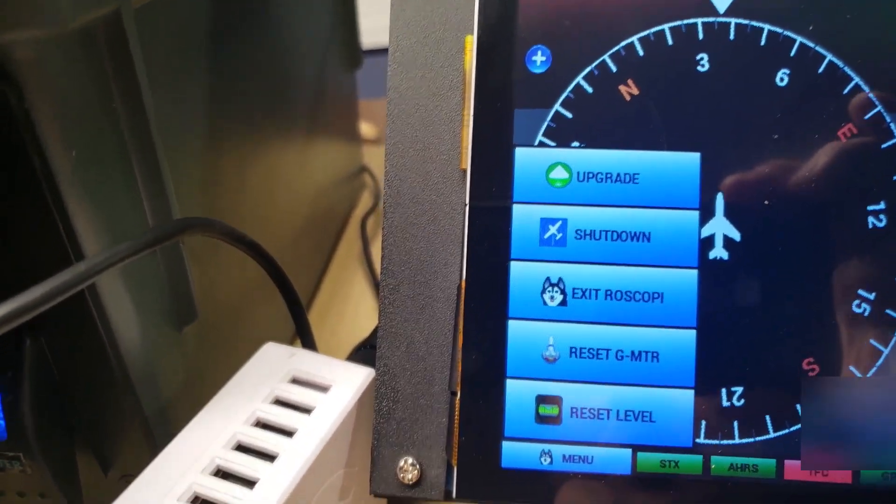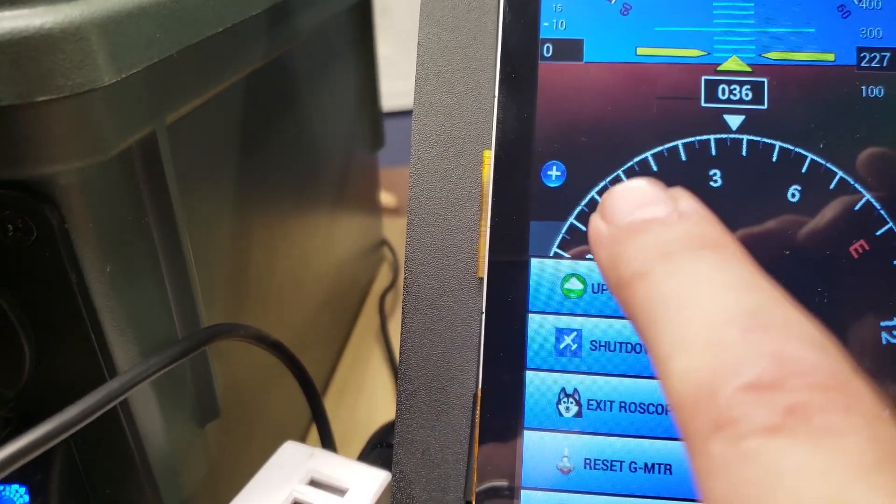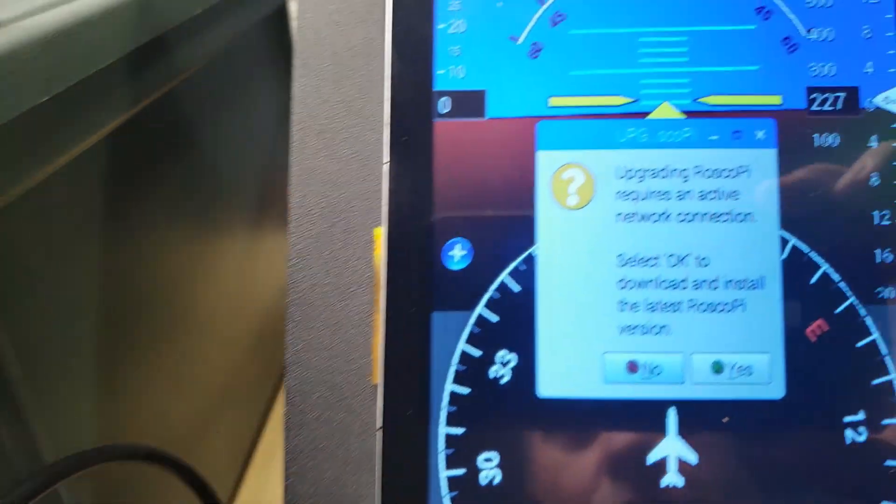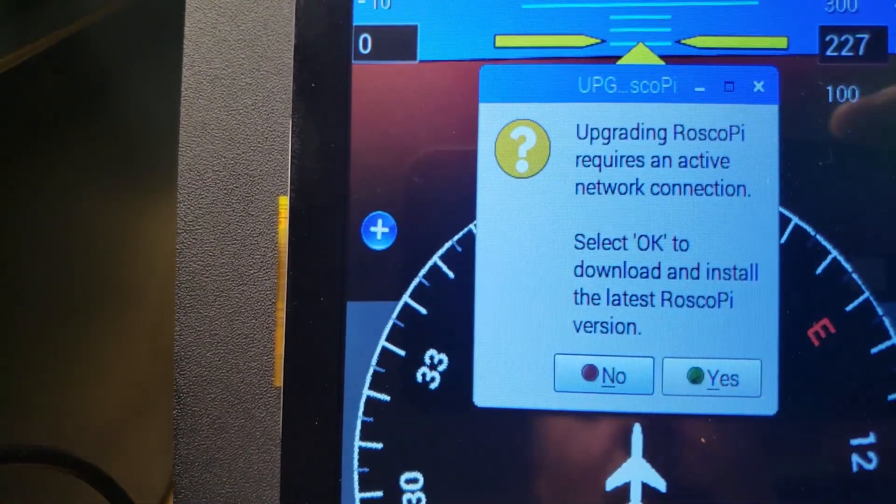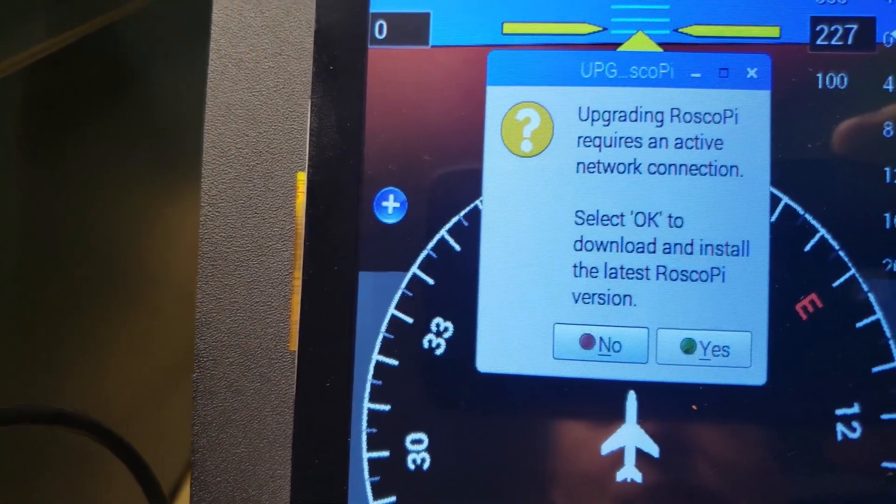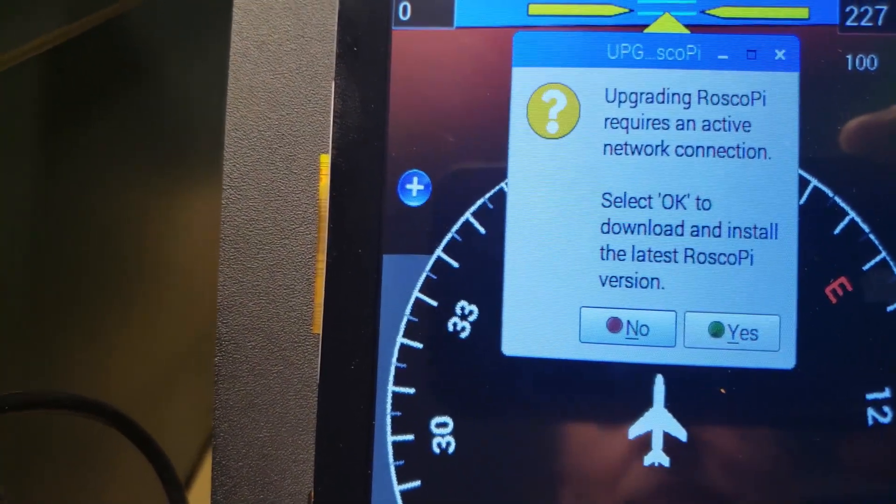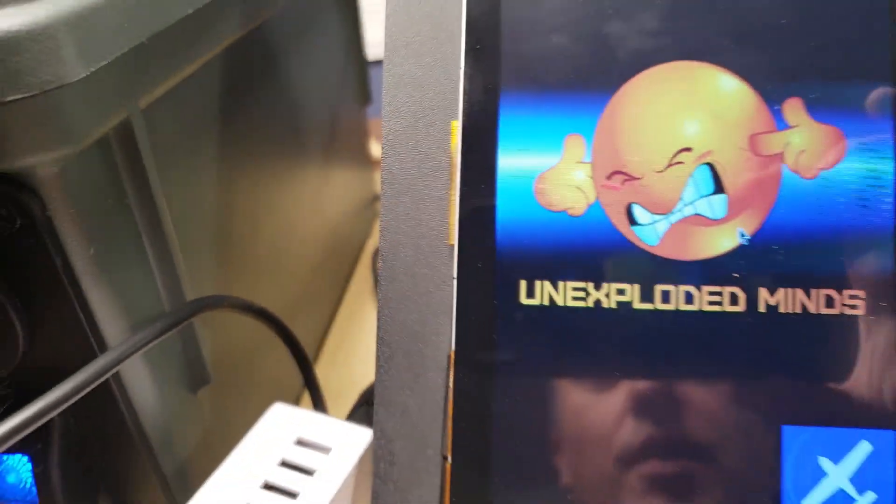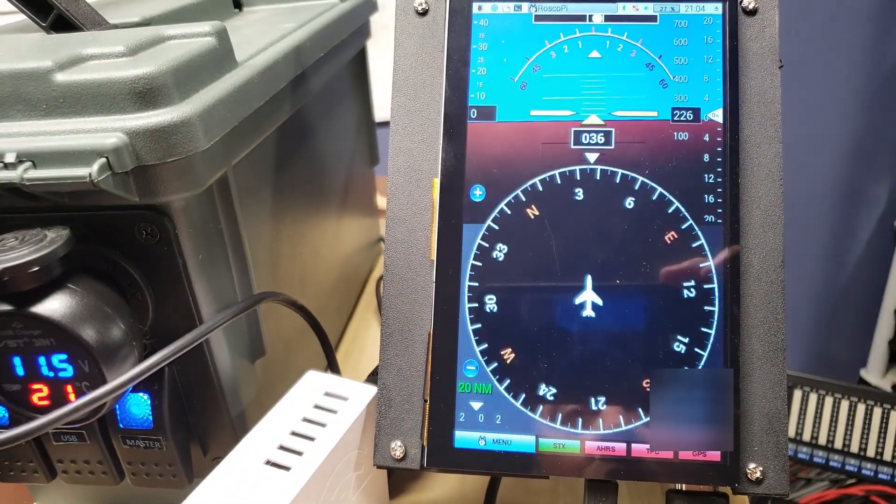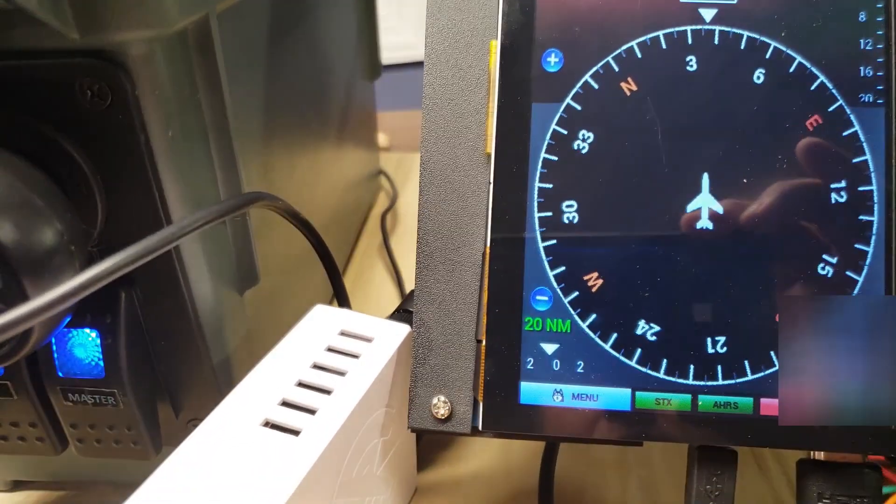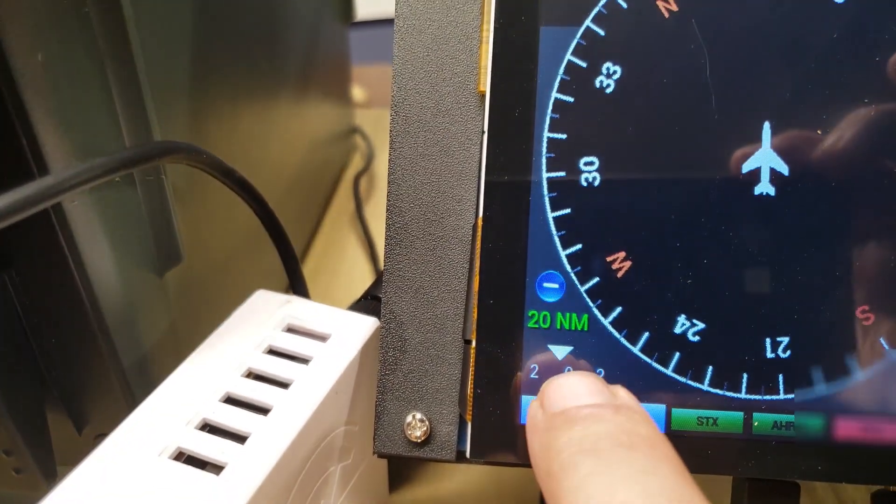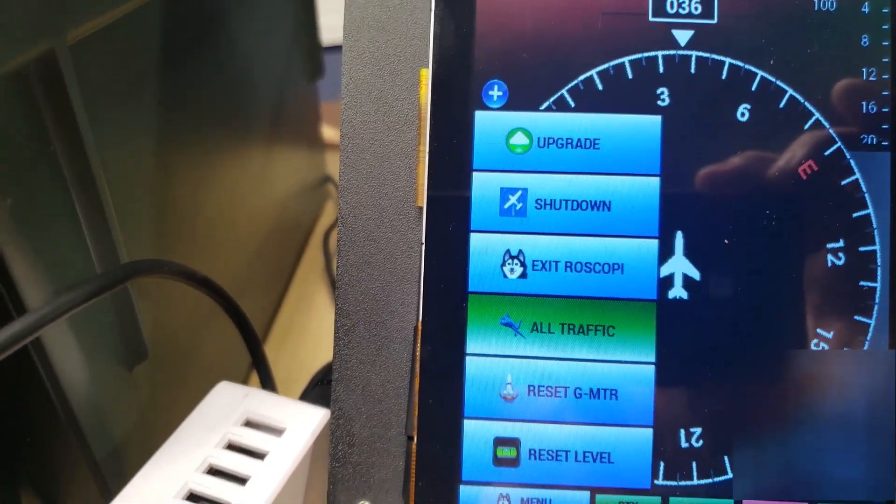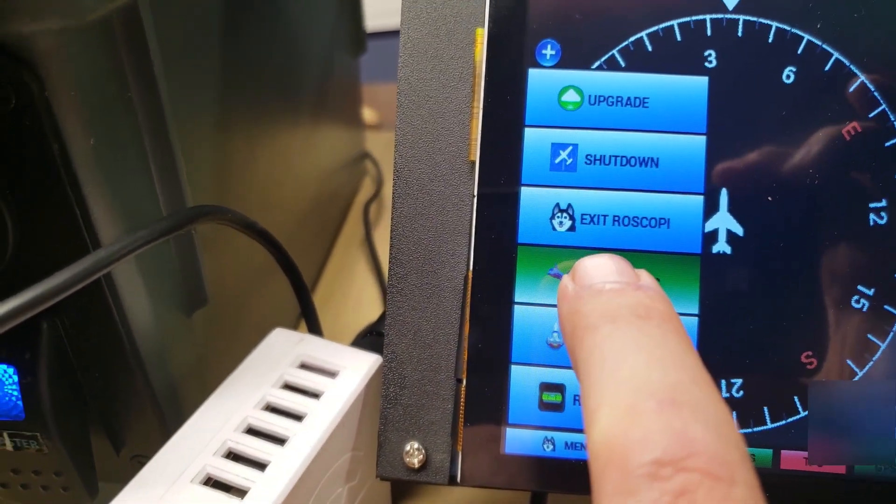Normally when you do an upgrade it's going to do a bunch of compilation in the background and it could take several minutes before the UI comes up. But because I've already done the CPU intensive stuff it'll just go away and come right back. Then you'll see that new button. So if I click here upgrade: upgrading RoscoPie requires an active network connection, select OK to download and install the latest RoscoPie version. And away it goes and it comes back.